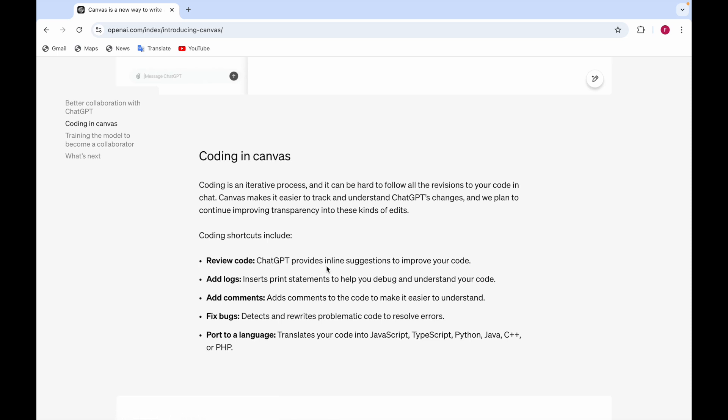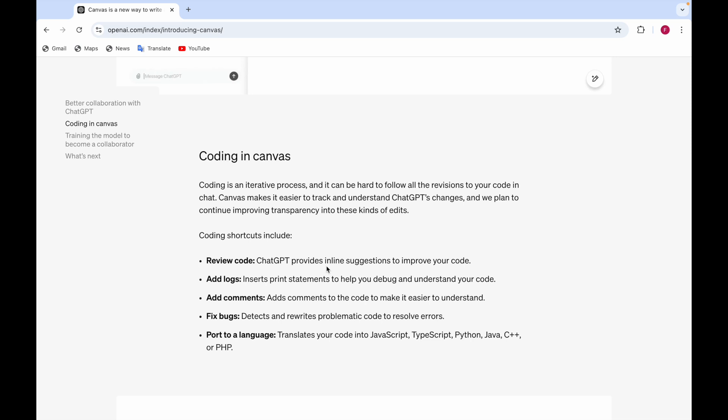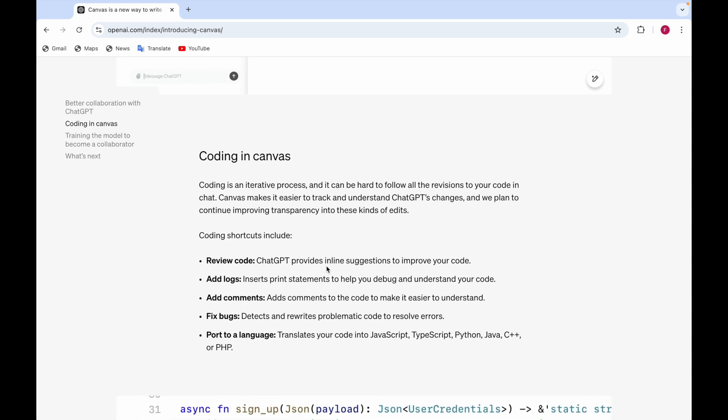One more shortcut is that it can fix bugs. It means it can detect bugs or the errors and then it can resolve those. And there's port to a language means it translates your code into JavaScript, TypeScript, Python, Java, C++ or PHP.